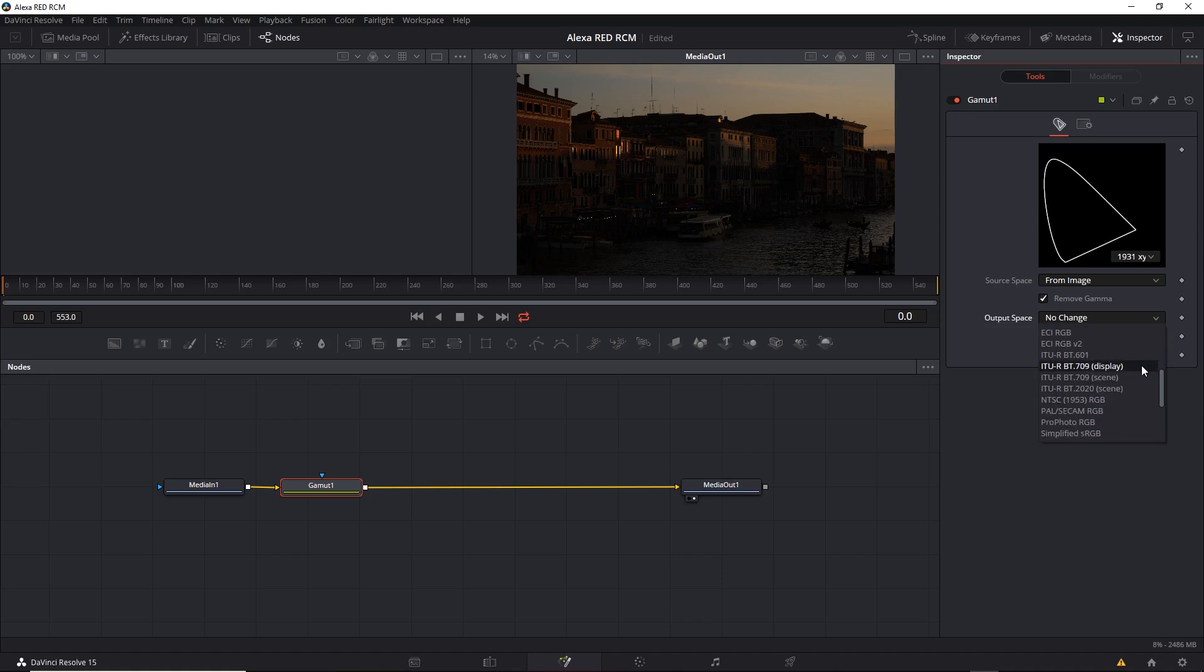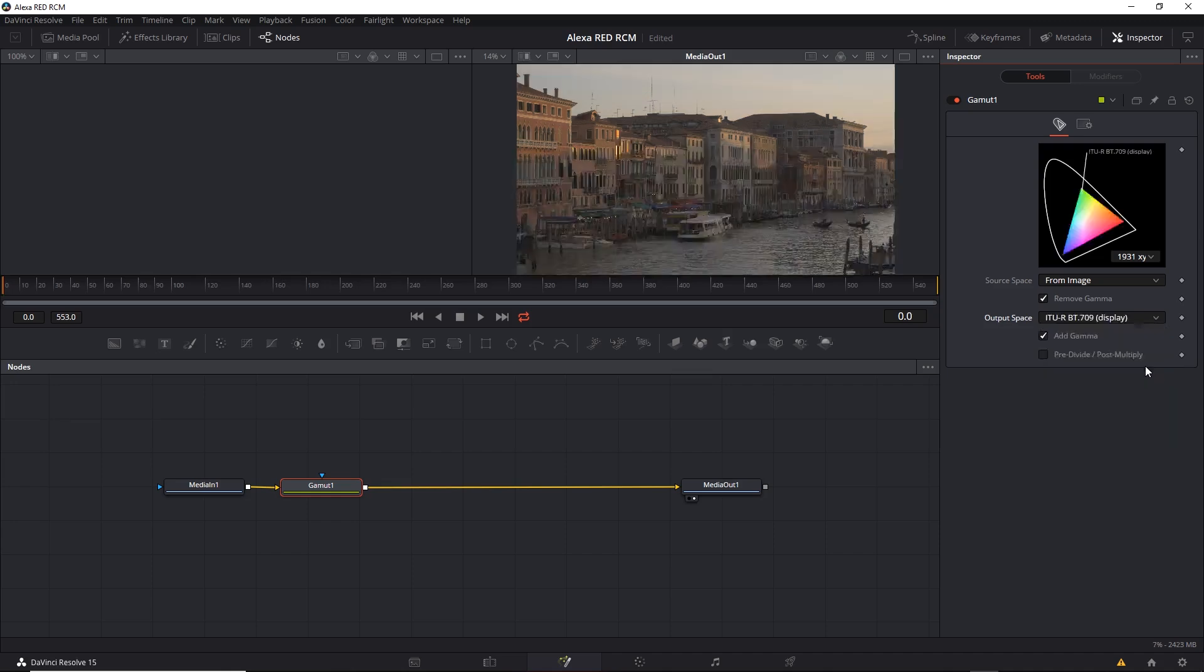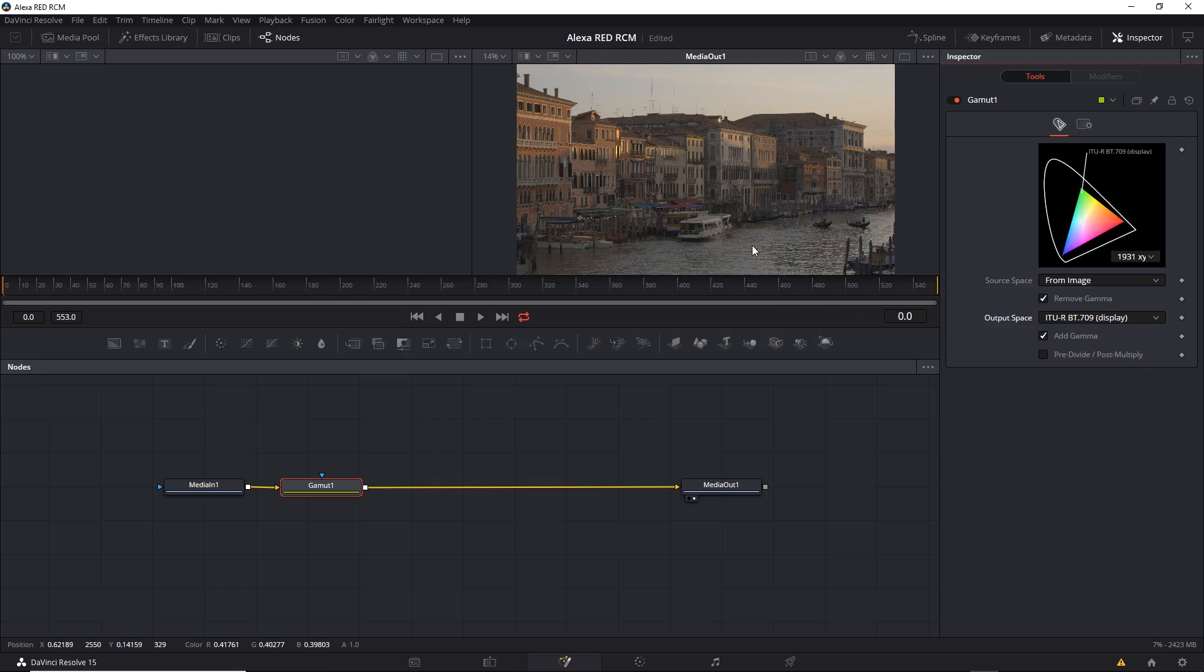Once again, there is a ITU-R Rec.709 that has a display and scene variation. Because we're working with RCM, I found that the display variation works better. Once it's set, you can see the output looks correct. And this actually matches the other tabs before we applied this tool.